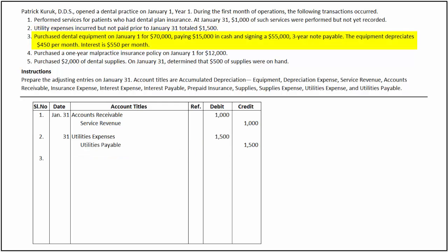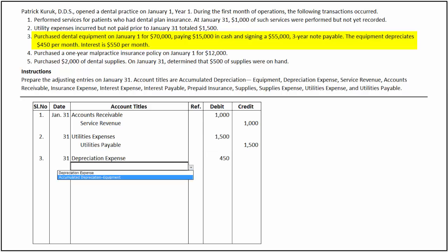In the third transaction, Patrick purchased dental equipment for $70,000, paying $15,000 partly in cash and $55,000 by signing a note. The equipment depreciates $450 per month, and interest is $550 per month. The adjusting entry is required to record depreciation on equipment and the interest expense accrued at the end of the period. Depreciation is the cost that the company allocates to expense the cost of the equipment for the period, and can be identified as a prepaid expense. To record depreciation, we debit depreciation expense for $450 and credit accumulated depreciation equipment, a contra asset account, for the same amount.